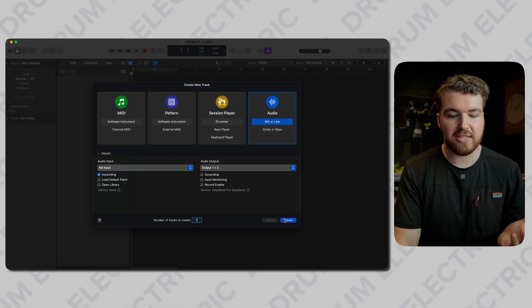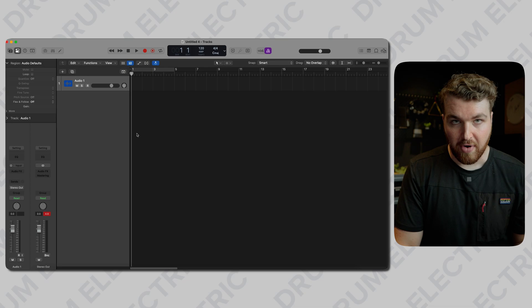We want to create an audio track and that's going to house our backing tracks. I've got some pre-made tracks from Epidemic Sound to avoid copyright issues, but you'd import your own pre-made backing tracks. These will include drums, but if you're a drummer like me, then yours won't include drums. So just something to be aware of.